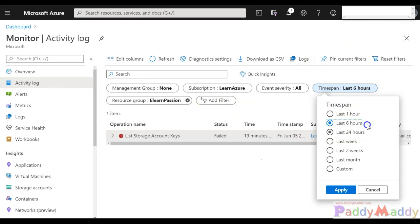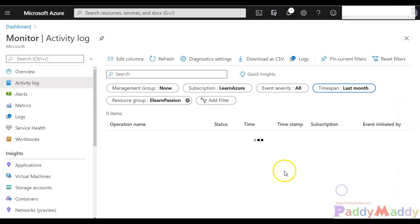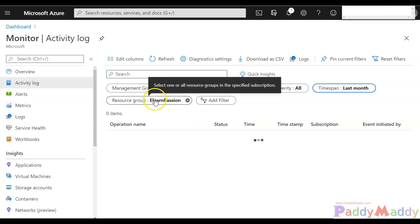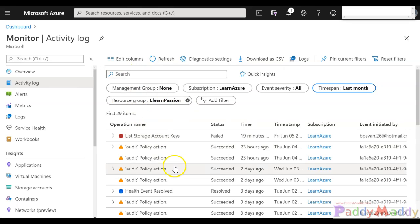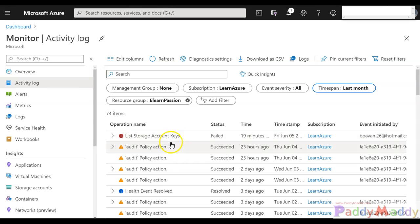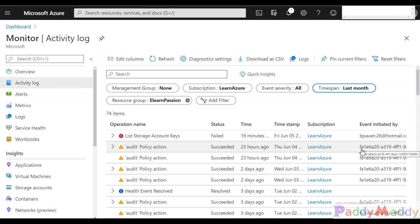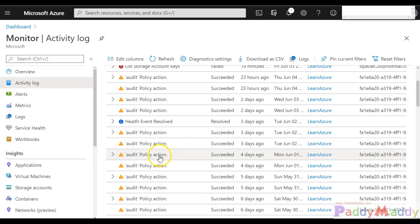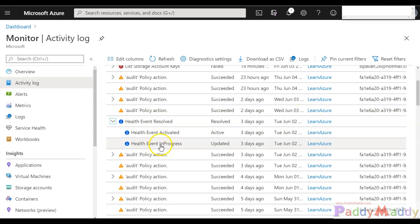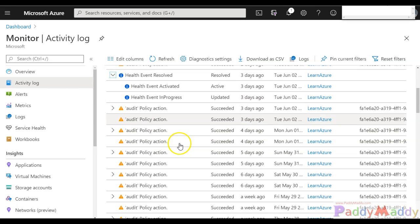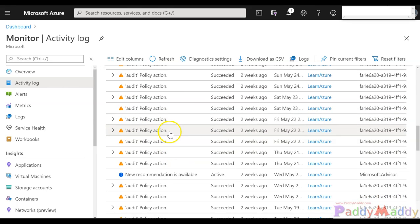This is pulling from the last six hours. Let's go back for the last one month and see what's happening within this resource group. You see we got earlier the storage account which failed, but other things have been initiated by Microsoft itself. For example, audit policy action and health event resolved issue - there was some health issue for that specific resource and it has been resolved.